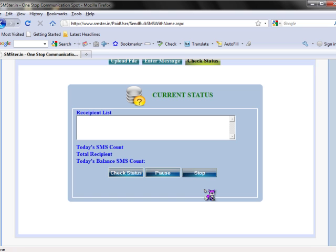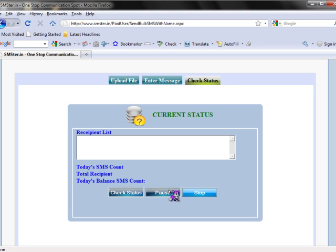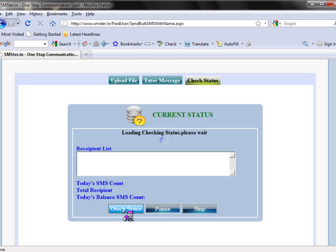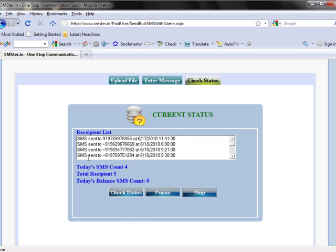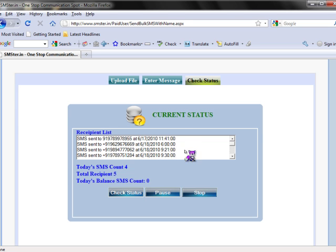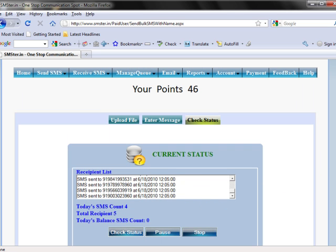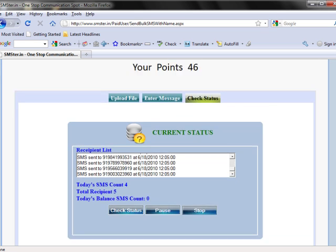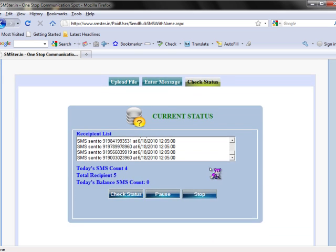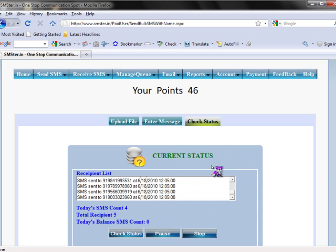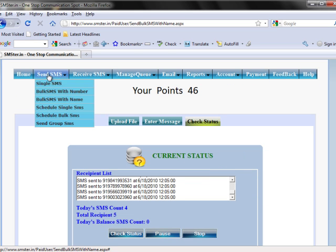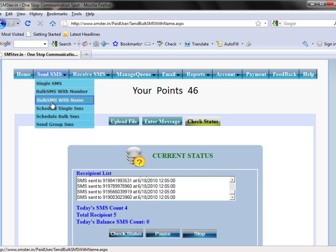Then, you can check the status by clicking the Check Status option. You can see the SMS has been sent through the number on particular date in the given time. These are the things available under Bulk SMS with Name option.